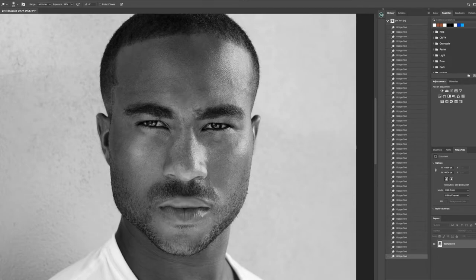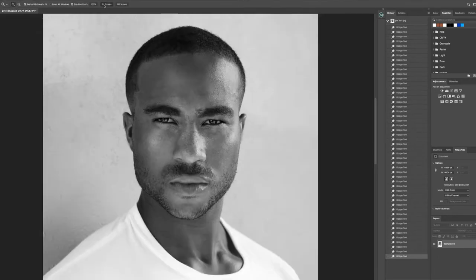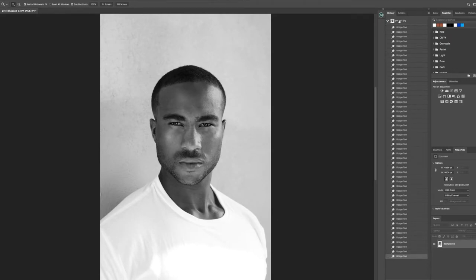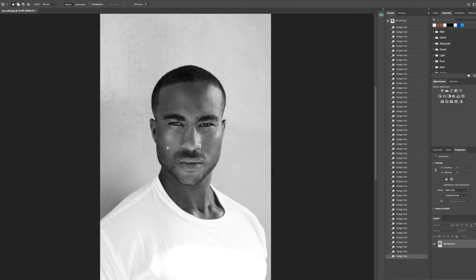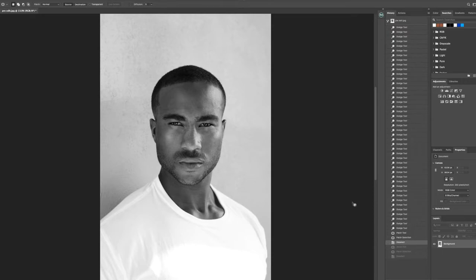I'm going to zoom out for a quick second just to see where I am so far — here's a quick before and after. I'm going to use the patch tool to come around this area right here and remove that, then start moving around other areas I'd like to clean up. If it's too much, I can go back.